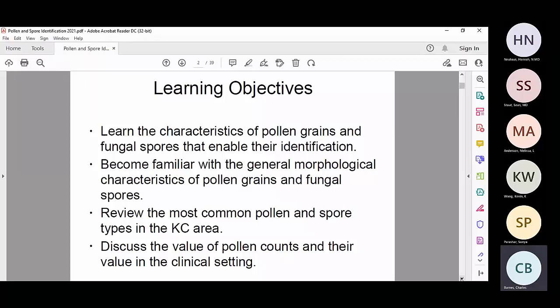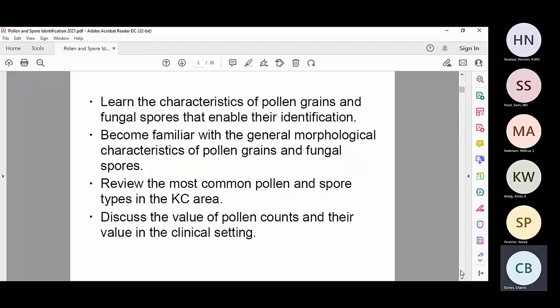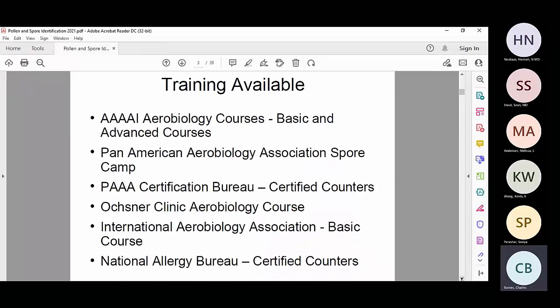A lot of times on your fellowship exam you will get descriptions of pollen or spores that contain some of the words we're going to go over, so just being able to recognize that these are words for the shape of things might help you out a little bit. If they treat you really nice, they'll show you a picture. We're going to talk about the most common pollen and spore types in Kansas City — Kansas City has just about everything you find in the whole United States with a few exceptions. And then if we get to it, we'll talk about the value of pollen counts in the clinical setting.